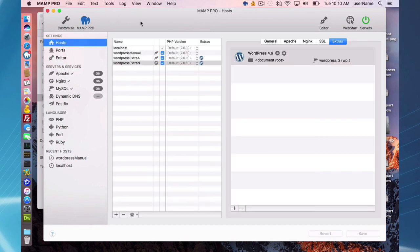That's going to do it for installing WordPress in three different ways, and that's going to do it for this MAMP Pro screencast on installing WordPress.